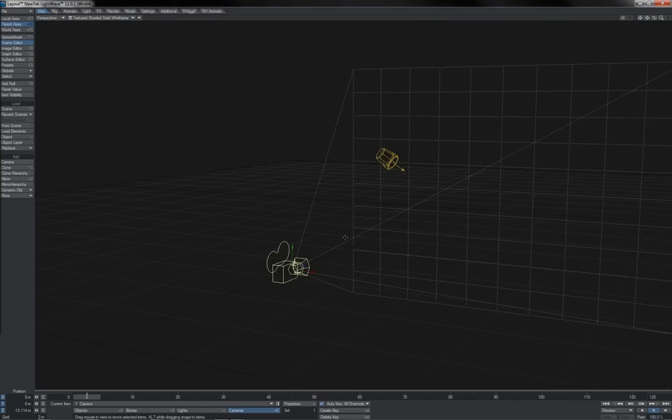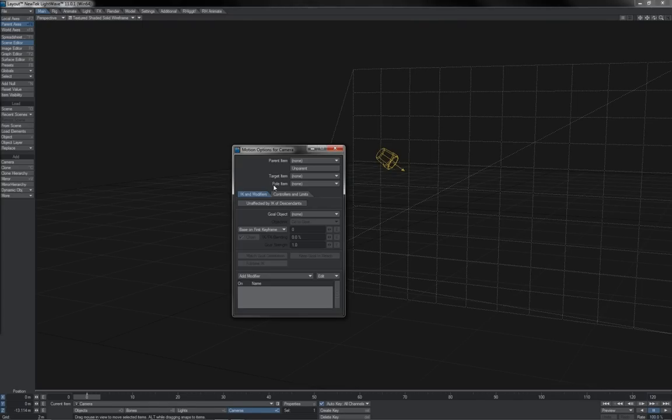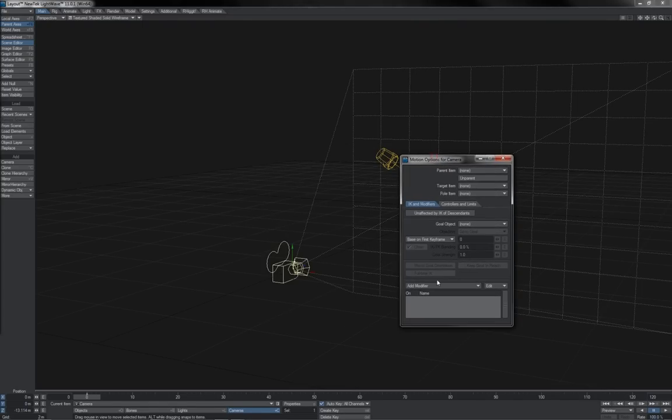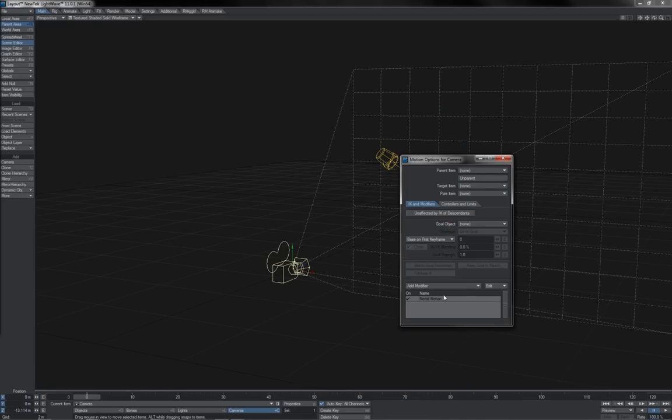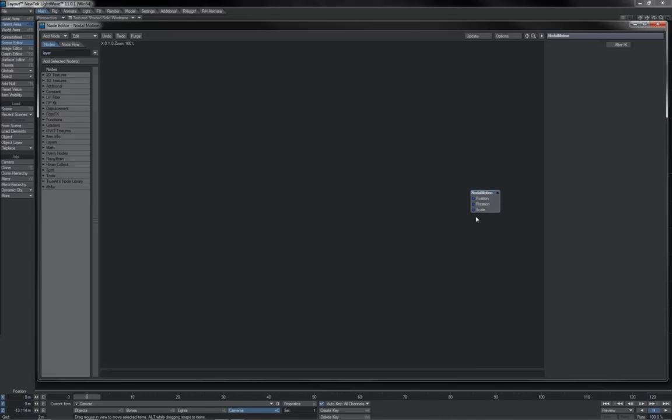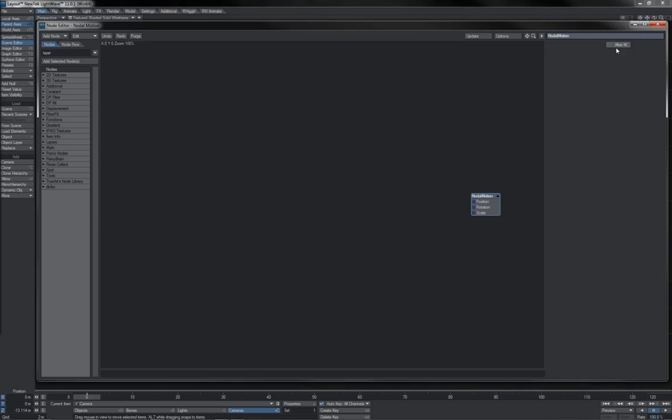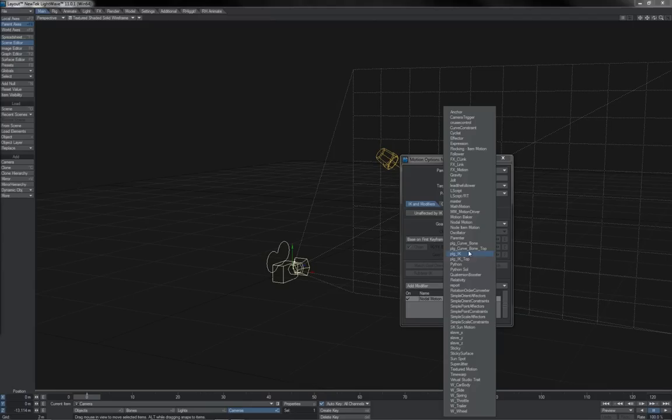Other places that we have Node Editor available now include motion options, where there is a motion modifier. Native or plug-in for Nodal Motion, which allows us to use Node Networks to drive position, rotation, and scale. Notice that there is an After IK option, allowing Nodal Motion to work either before or after IK.